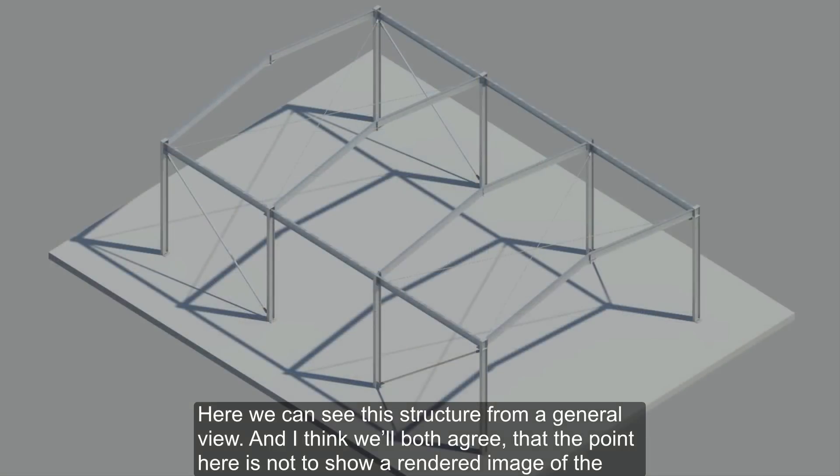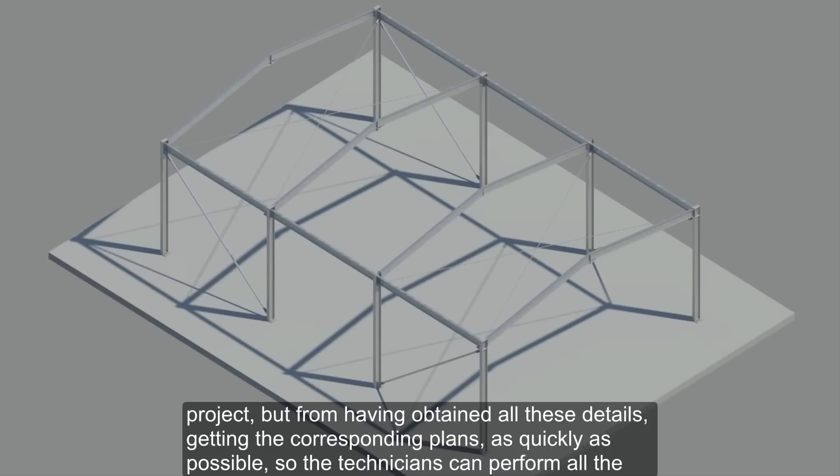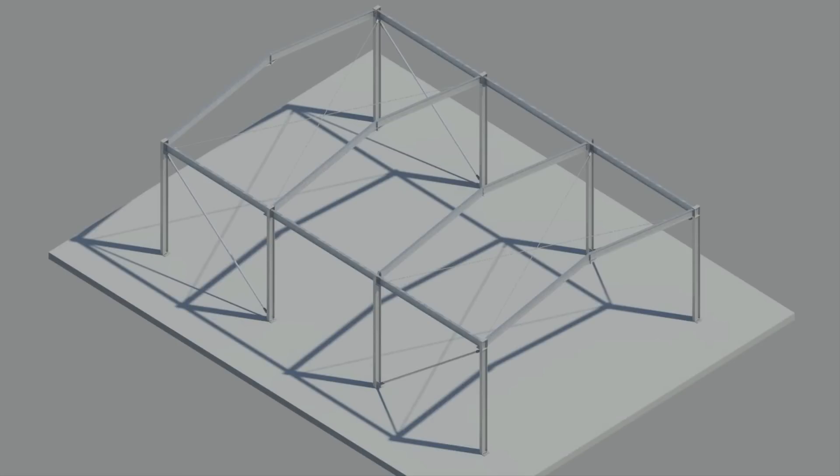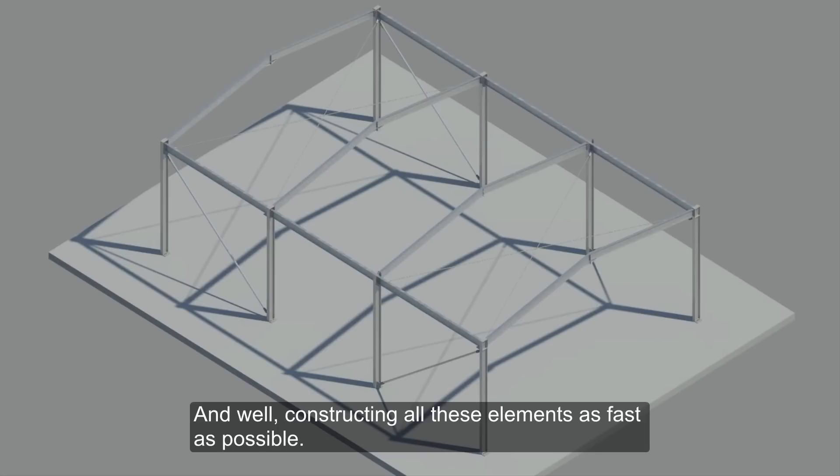Here we can see this structure from a general view. And I think we'll both agree that the point here is not to show a rendered image of the project, but from having obtained all these details, getting the corresponding plans as quickly as possible, so the technicians can perform all the corresponding cutting, drilling, etc. without making any sort of mistake. And constructing all these elements as fast as possible.